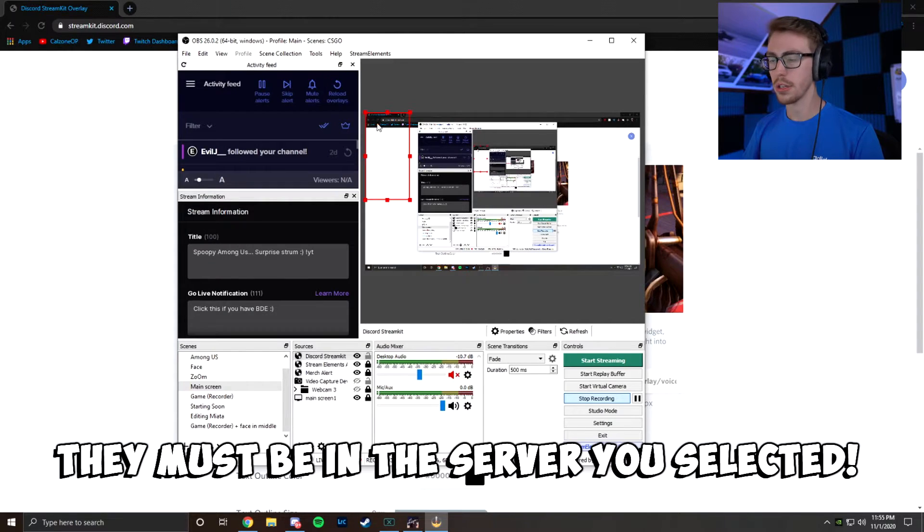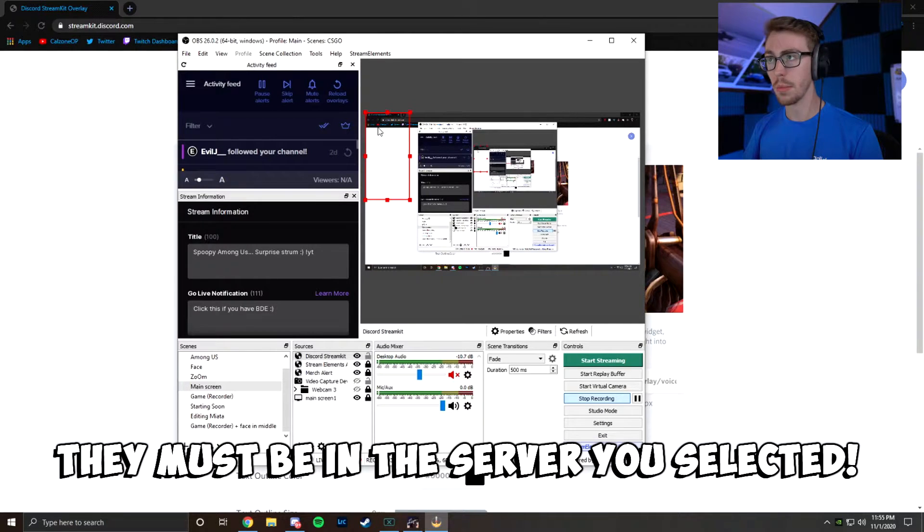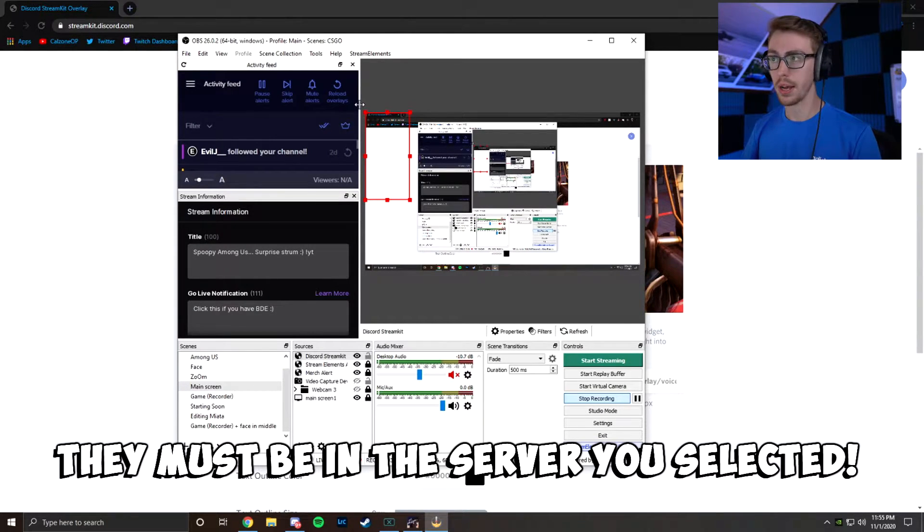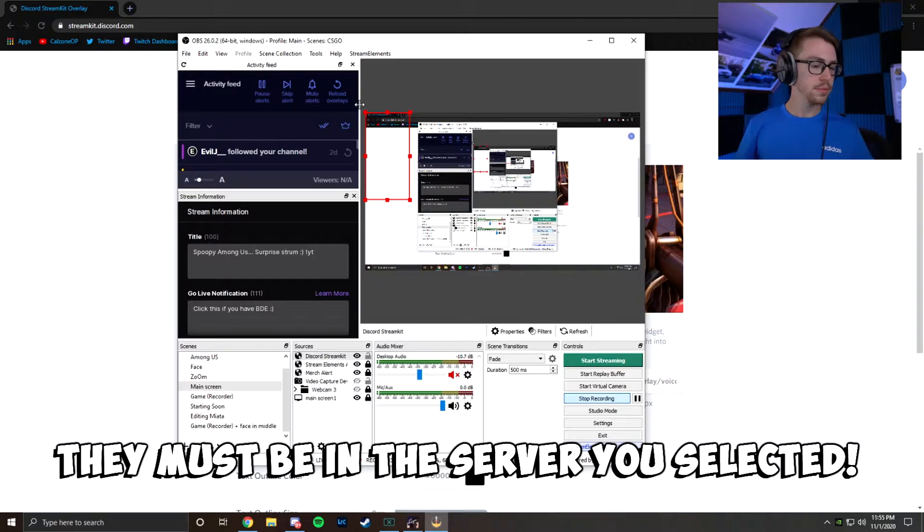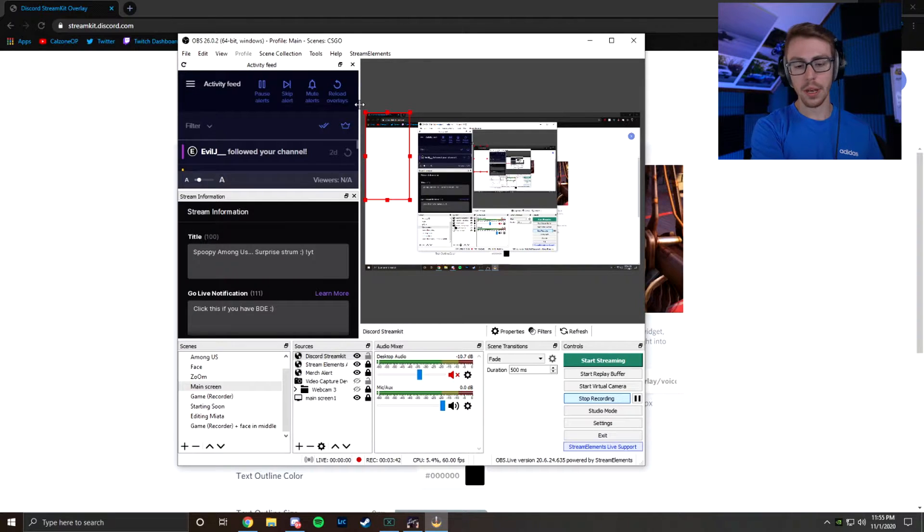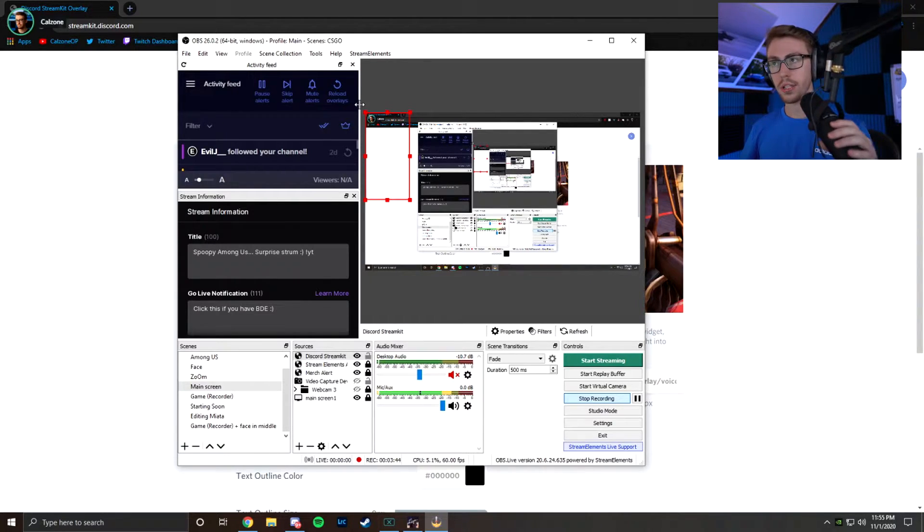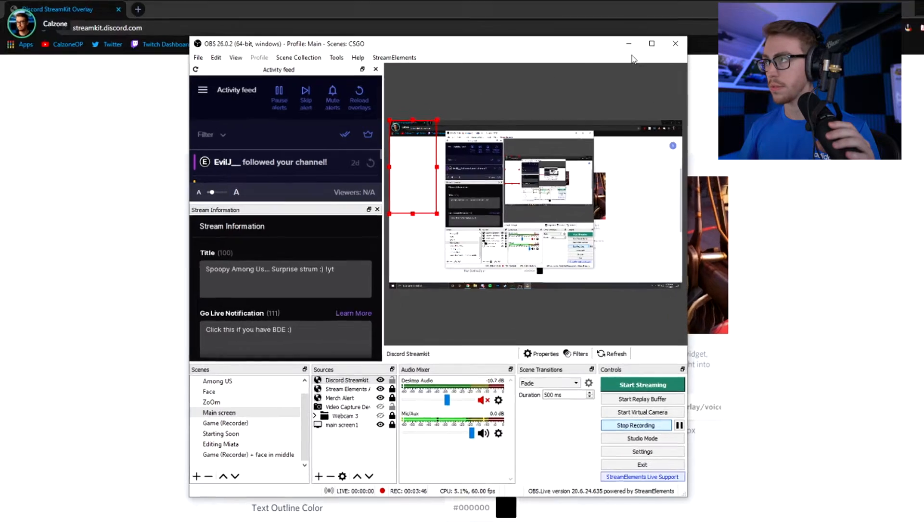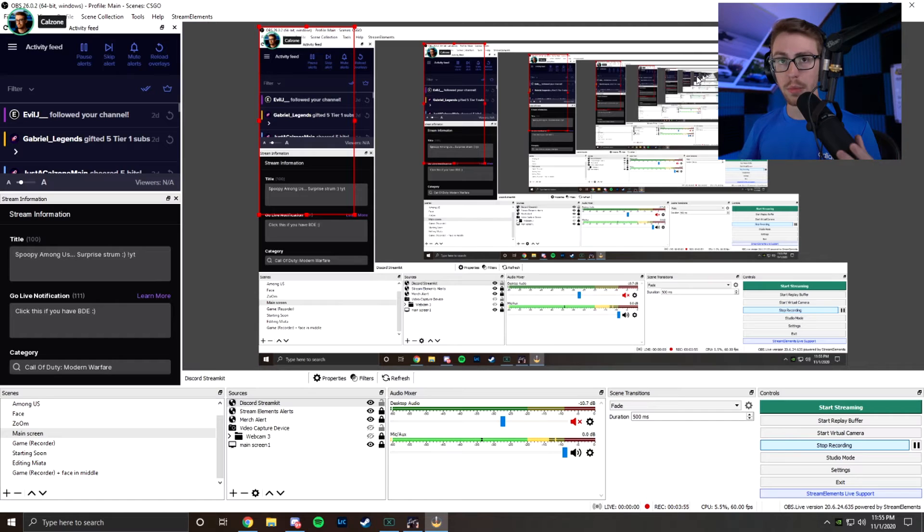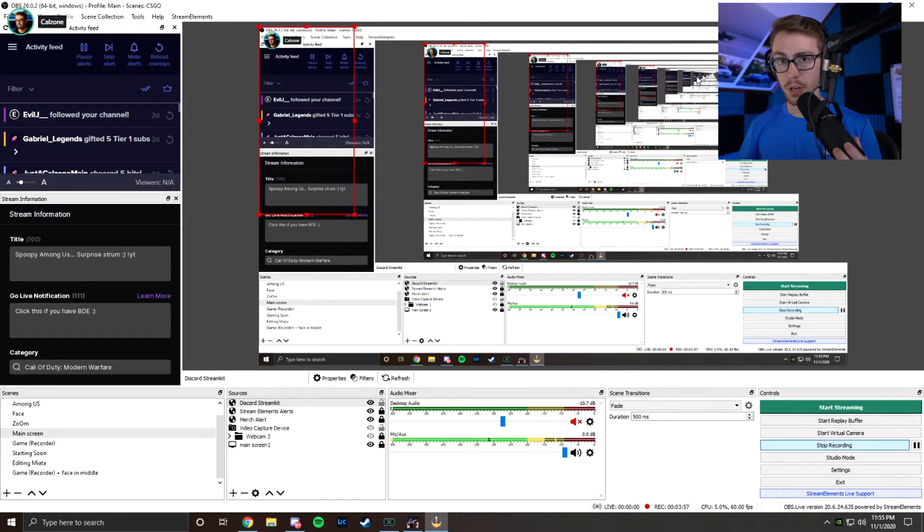And it's going to be right here. So now whenever somebody's going to be talking, it's going to come up in this little box, this little red box. So let me put my mic on. And when I talk, what do you know? There's a voice right there. So now let me just load up Among Us and I can show you exactly what I'm talking about.